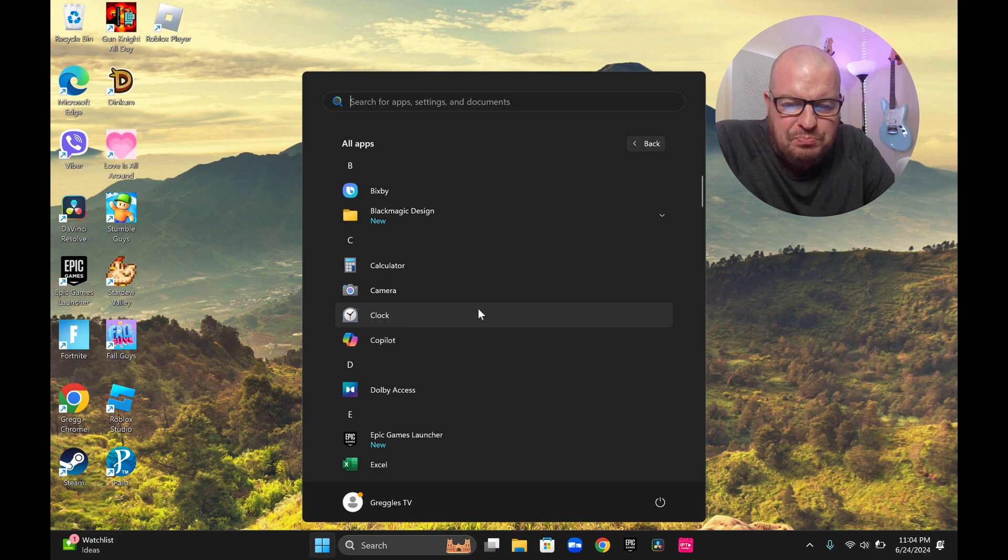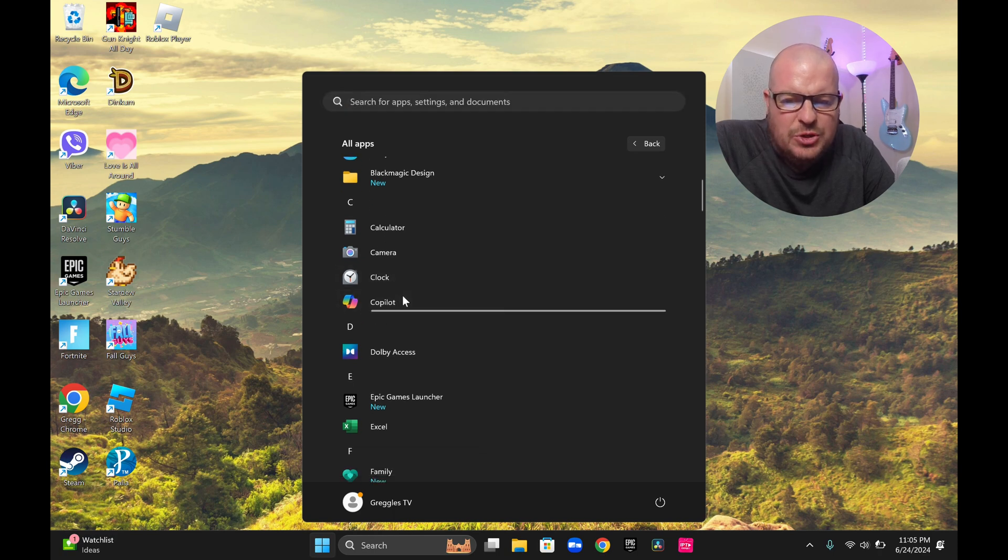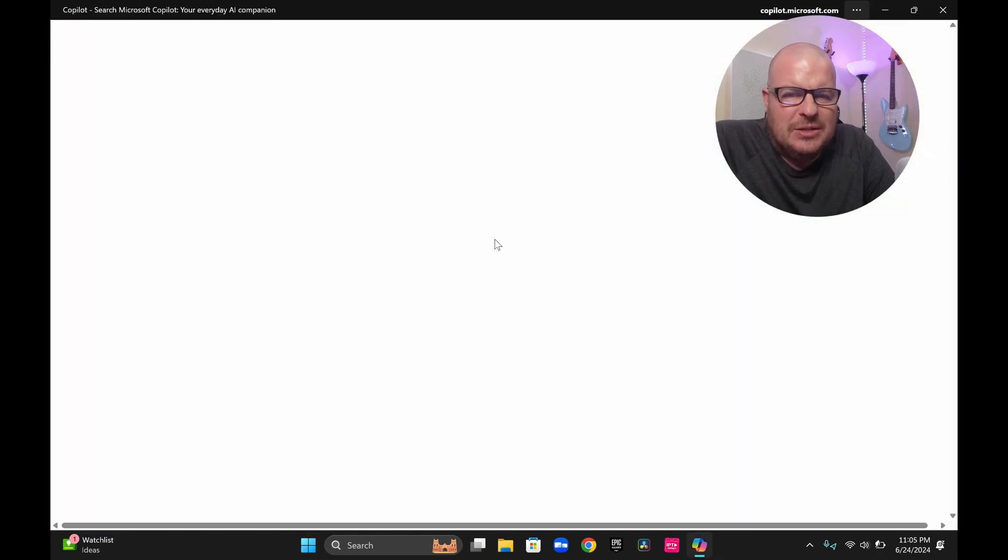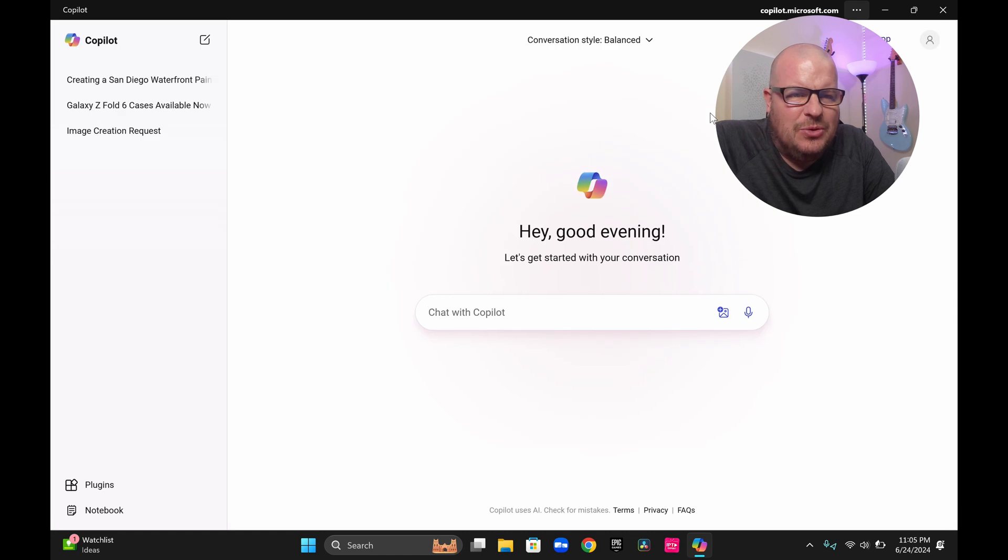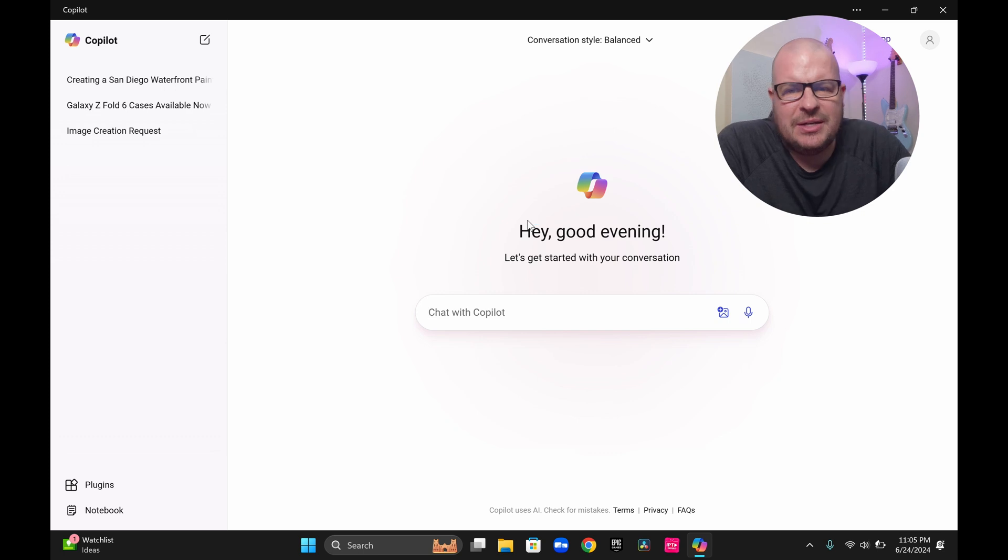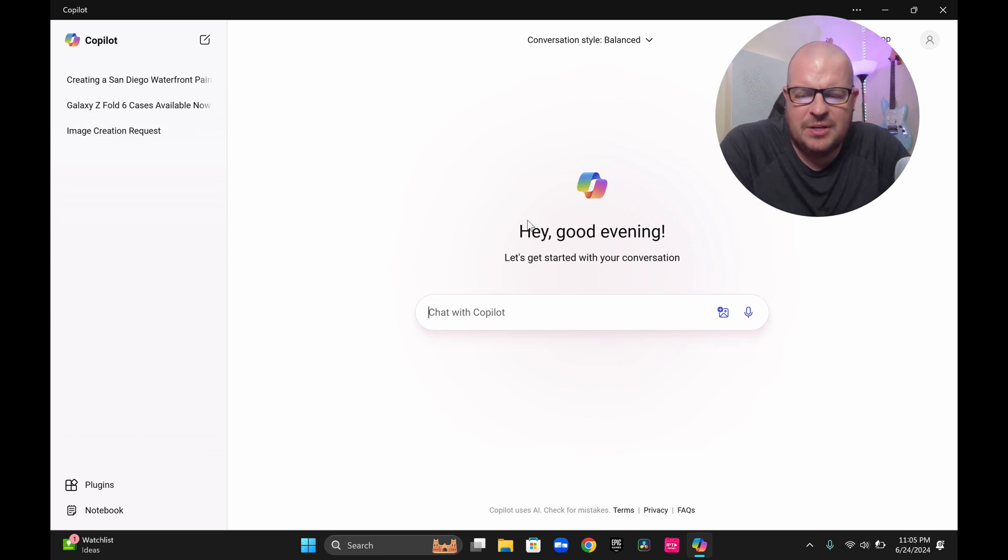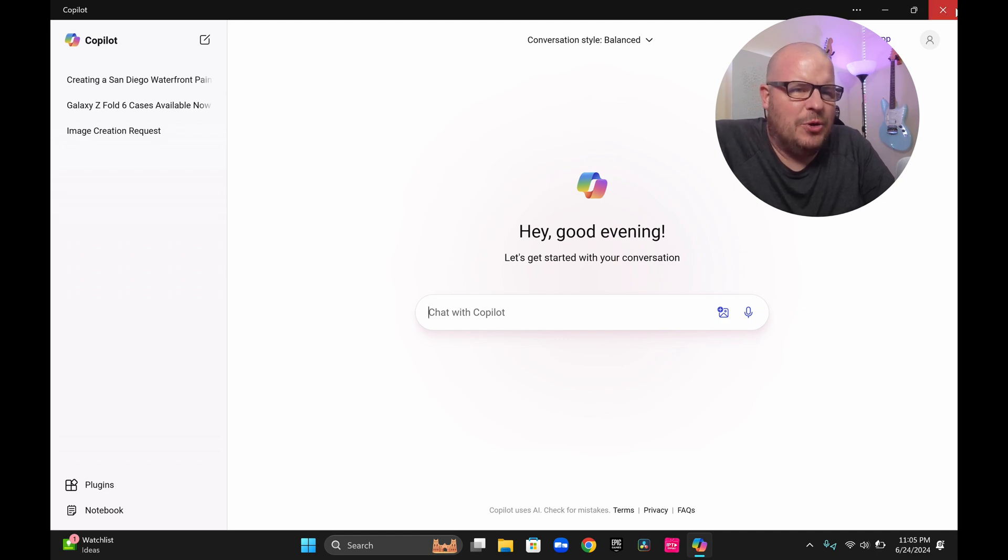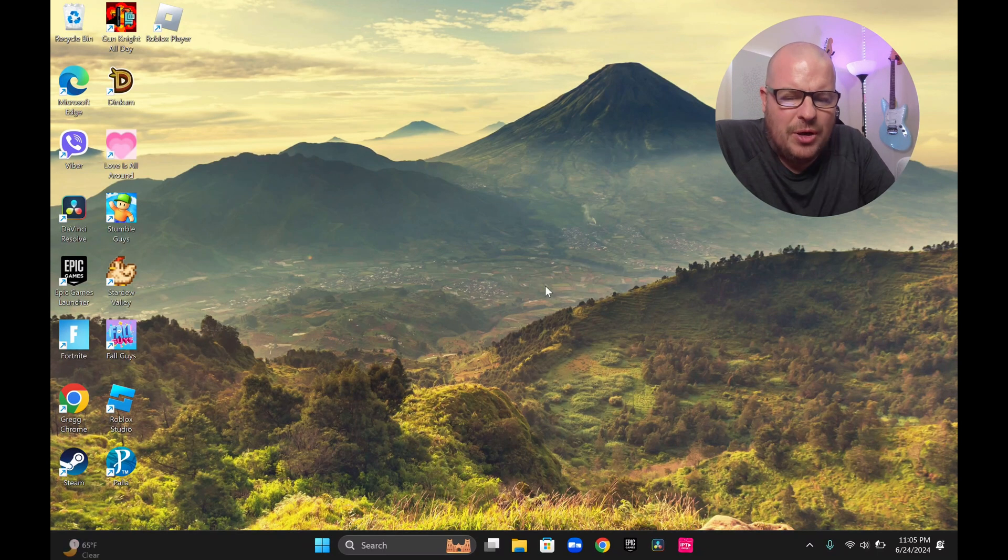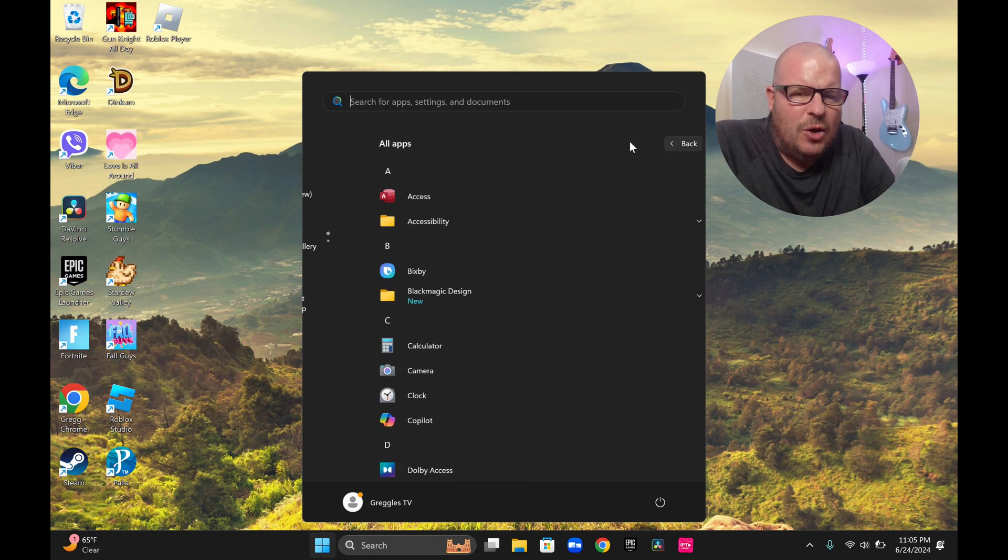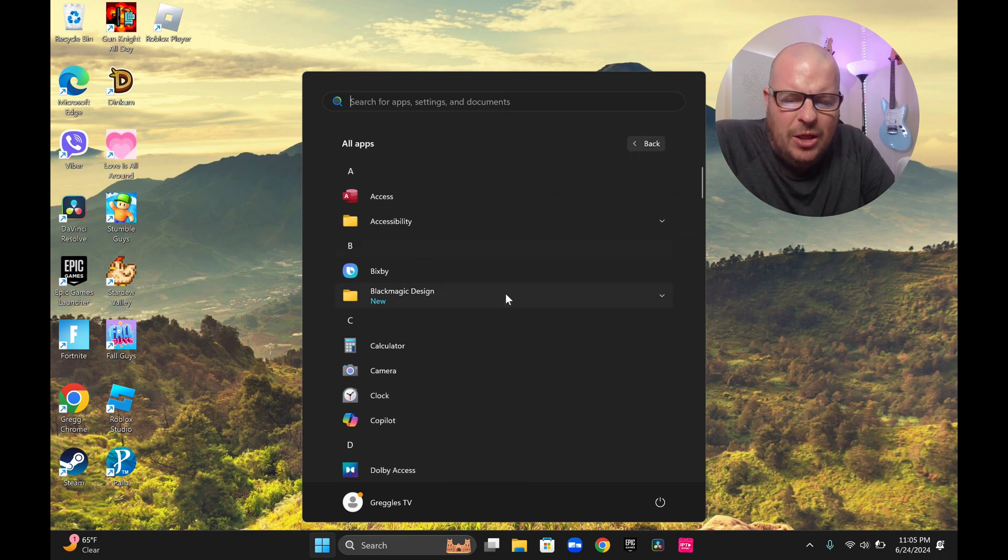You've got your Copilot, which we'll just open that real quick. It's going to allow you to just do Copilot things from creating images to asking questions to defining things. It does a lot of things. I'm not going to get too in depth with it, but that's where it is. And it has a dedicated key on the keyboard as well.